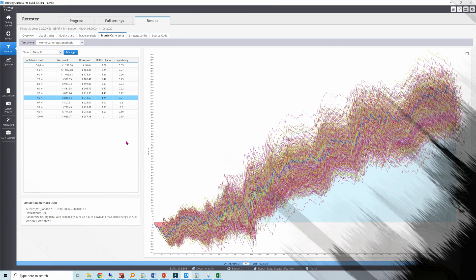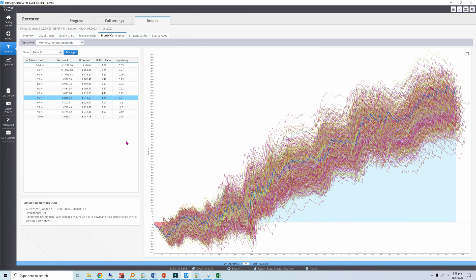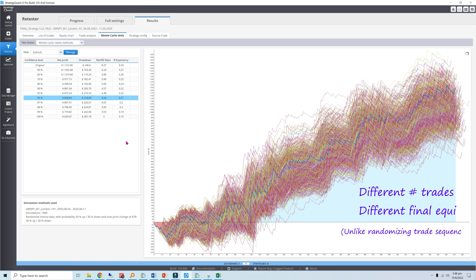We get the characteristic straw broom Monte Carlo charts. There are 1000 additional equity curves, each created by backtesting on different historical data. As a consequence, the curves contain different numbers of trades and final equity values. The original equity curve is mostly in the top half of the broom.